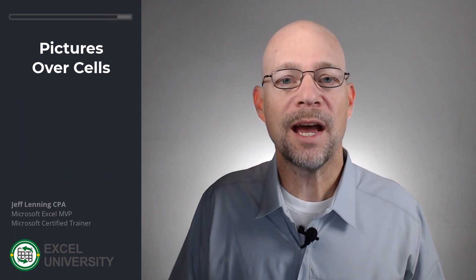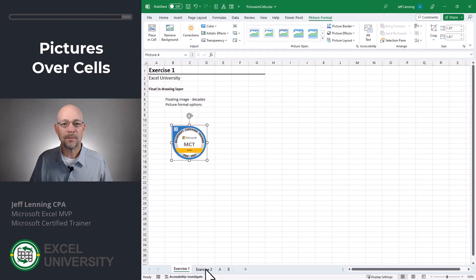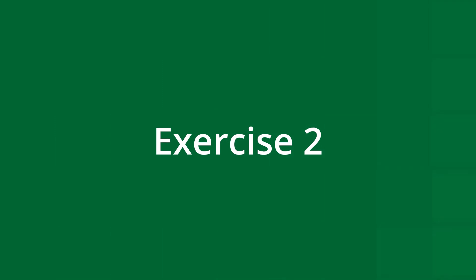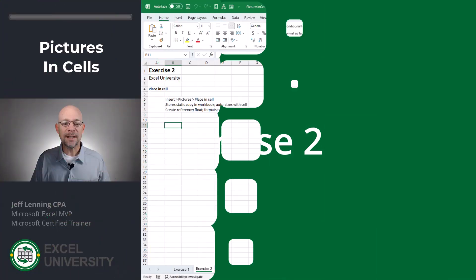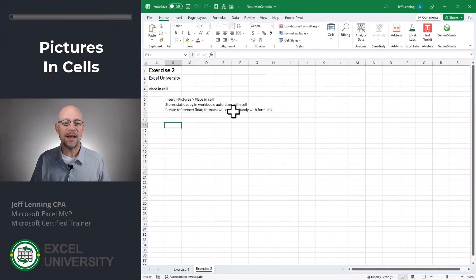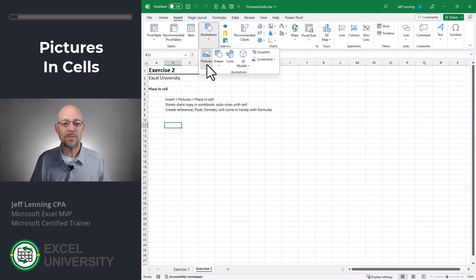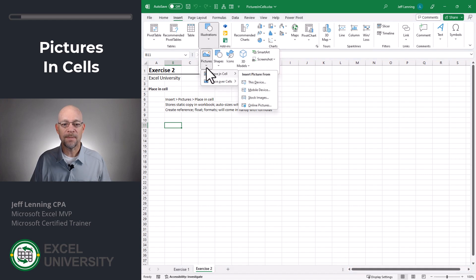Now, however, we have a new option. Let's go to the next exercise. Exercise two. Now what I can actually do is I can place the picture in a cell. To do so, I go to Insert, Illustrations, Pictures, Place in Cells.